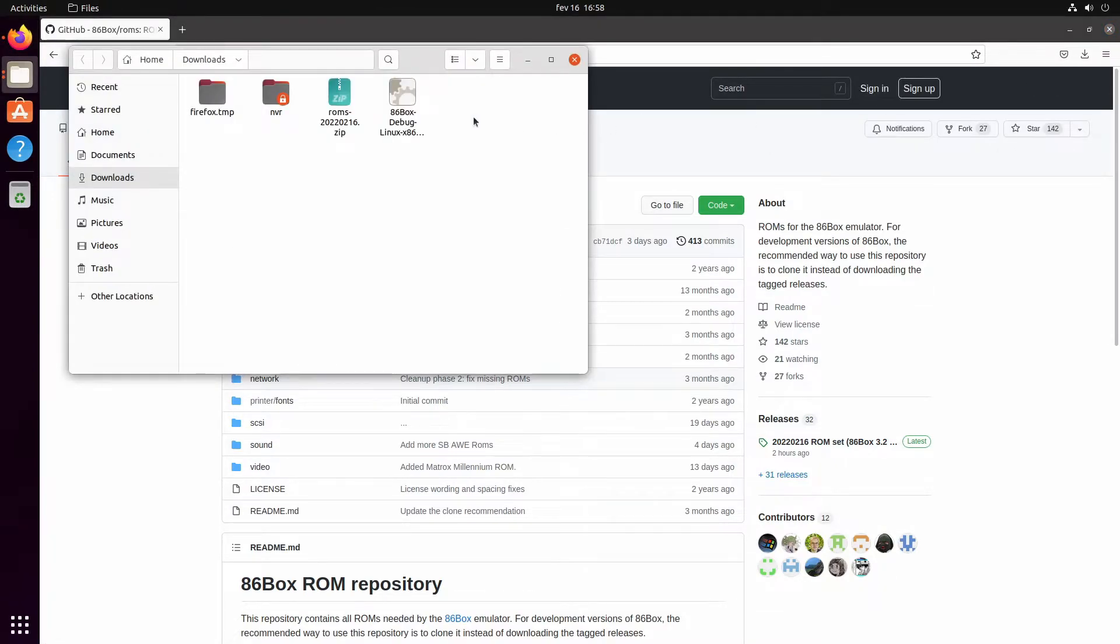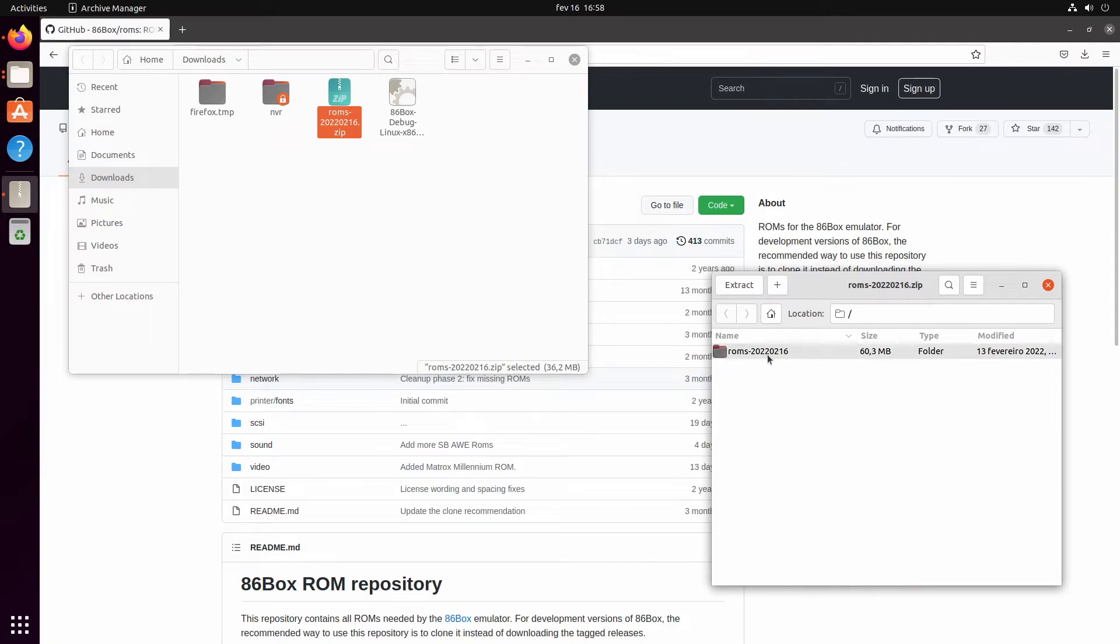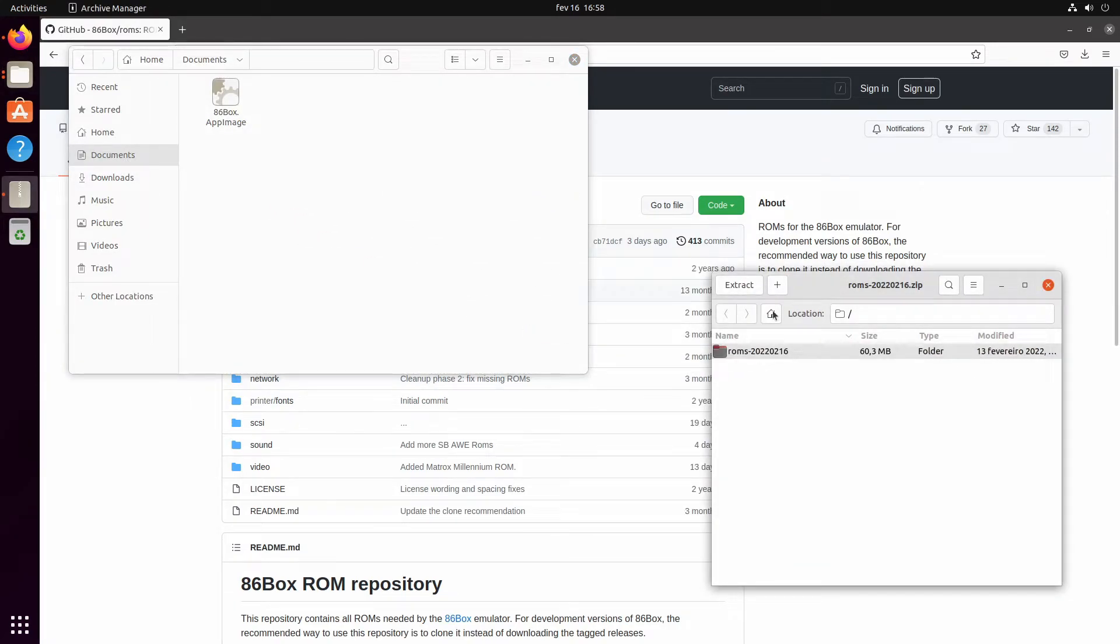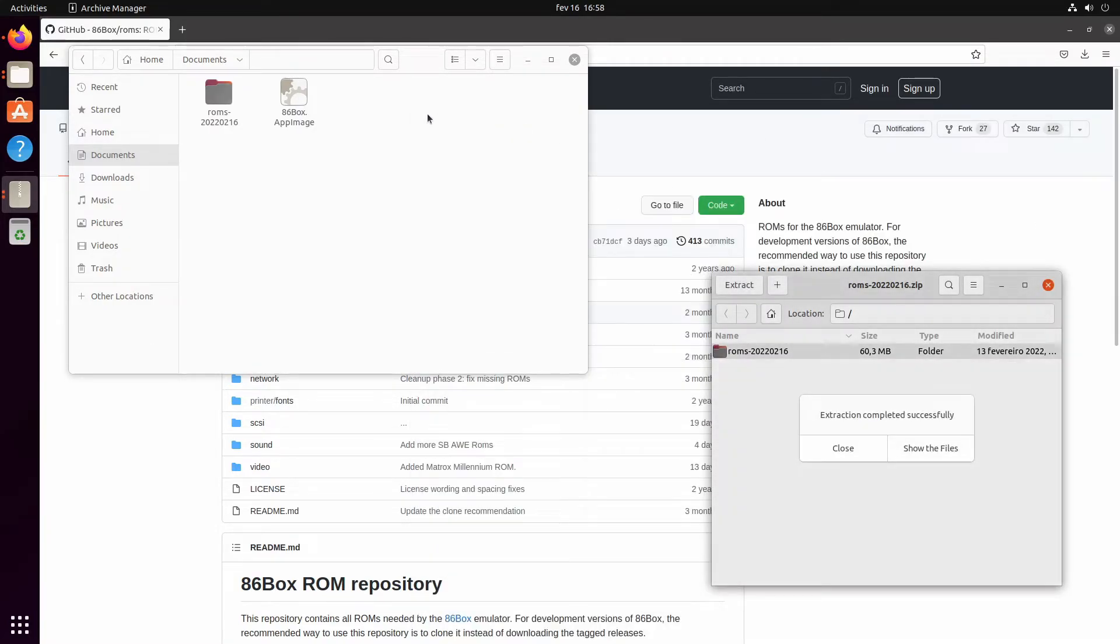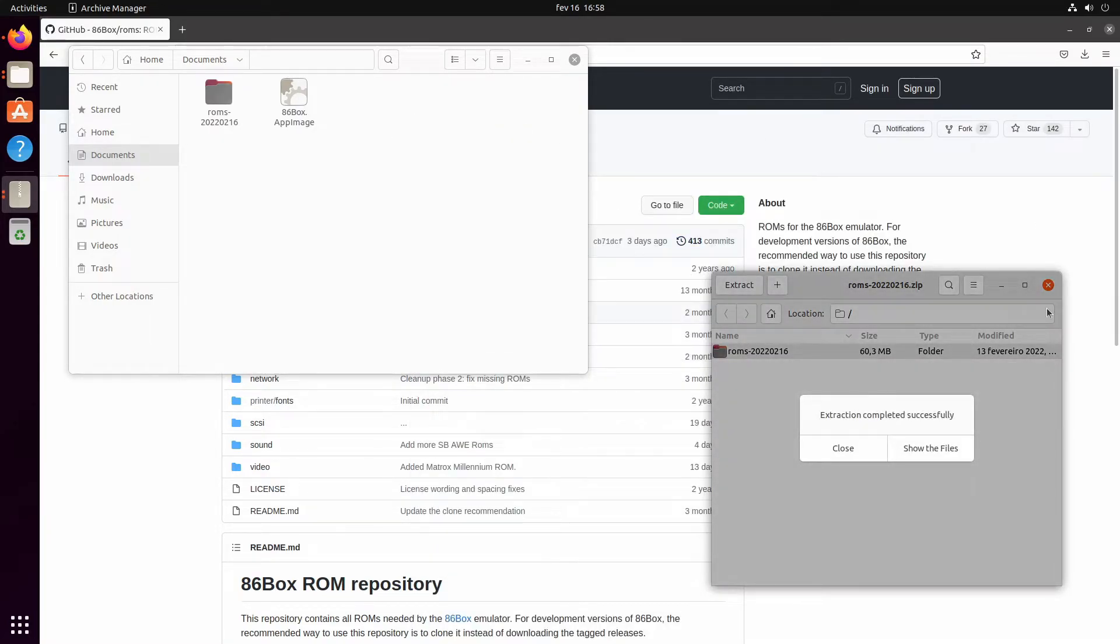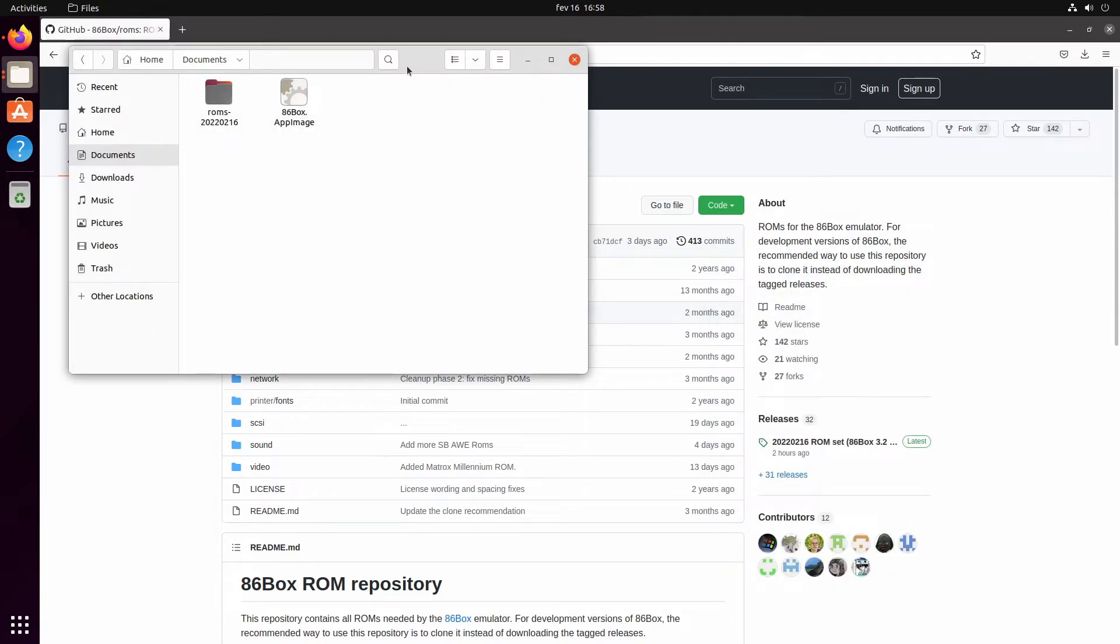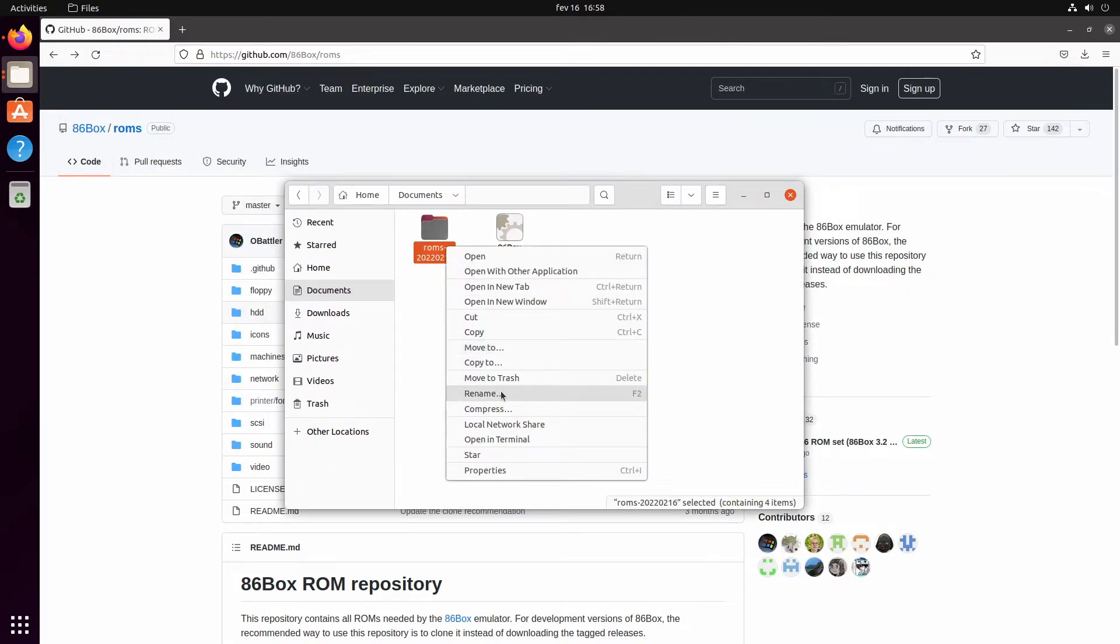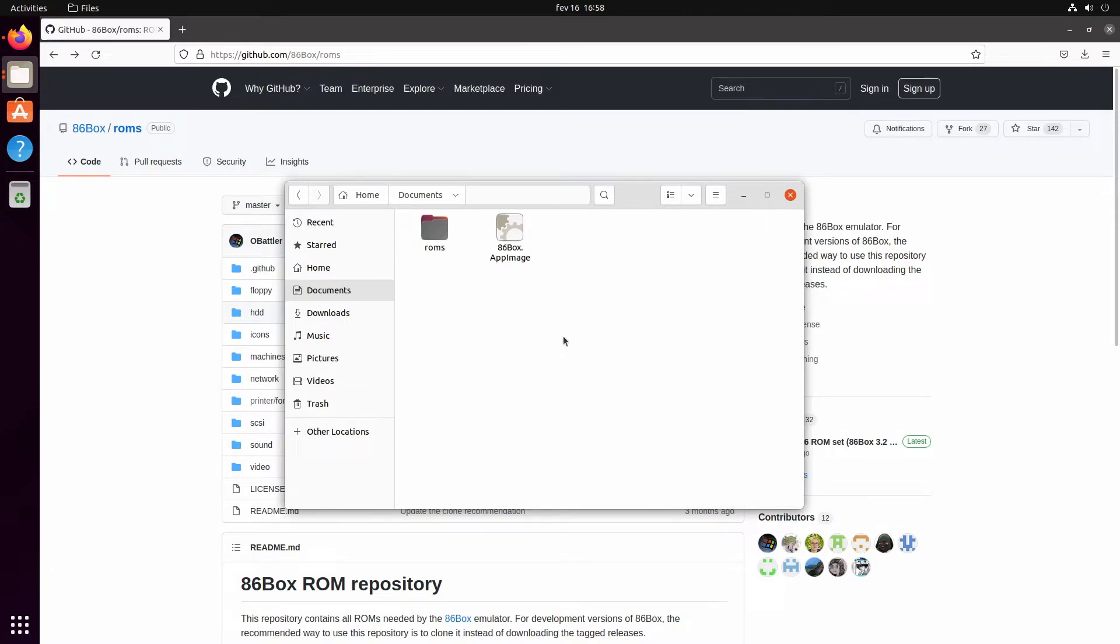Once you download this zip, there's the ROMs folder right there. You just drag it out and extract it. Then we can change the ROMs folder name to 'roms' as intended.